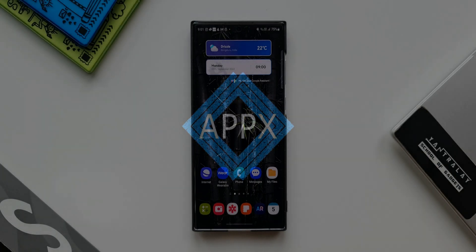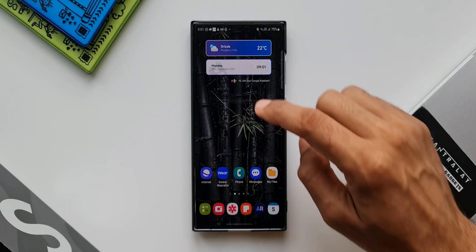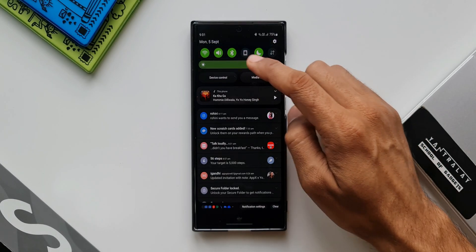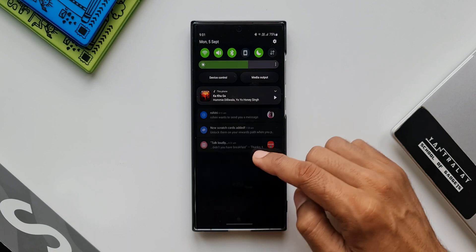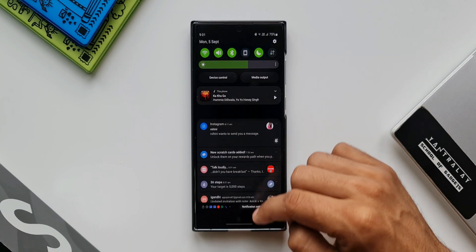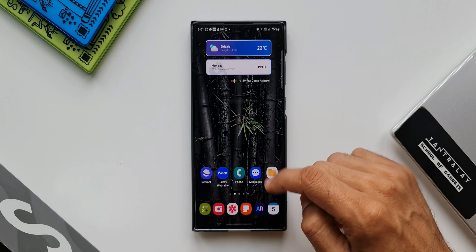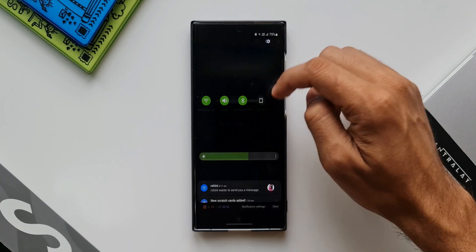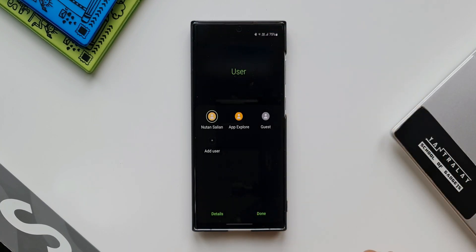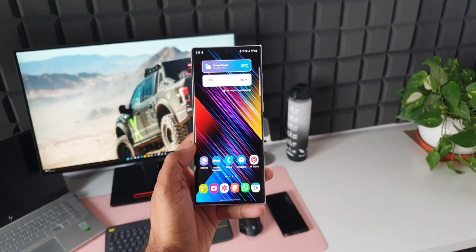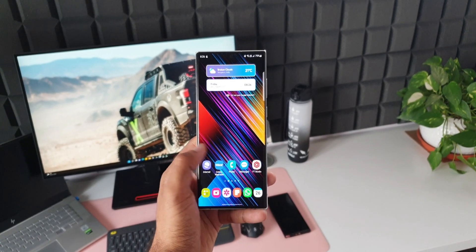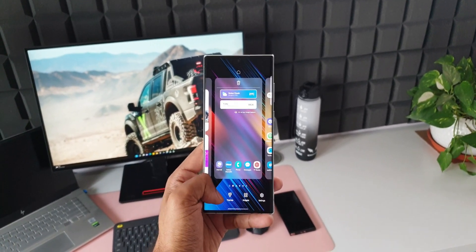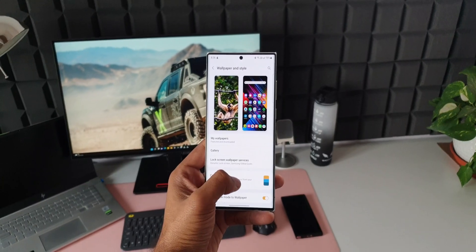All right, now it's been few days since we are running on One UI 5.0 Beta on Galaxy S22 series. I've got this S22 Ultra right here and this is running on One UI 5.0 Beta. I have already posted a few videos about those all new features that we have received on this device and I will be posting more and more hidden features that we have got with this iteration of One UI.